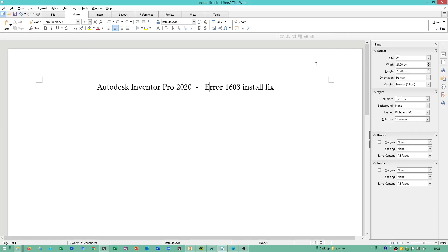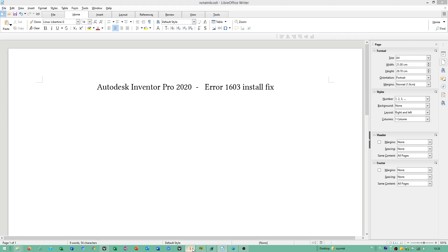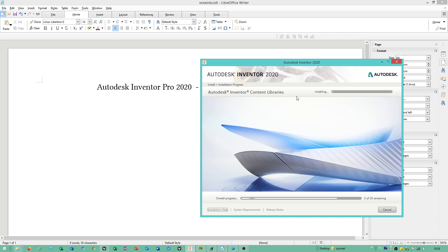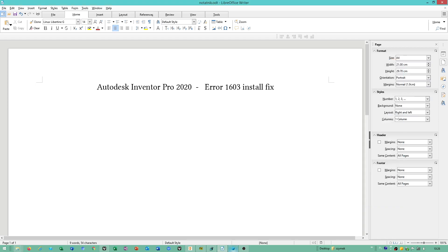Hello dear friends, I will show you how to fix Autodesk Inventor Professional 2020 Error 1603 install fix. I found what to do. Currently I'm installing this.